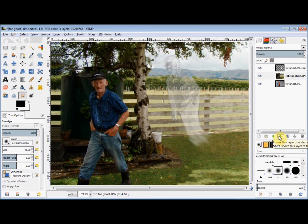I hope this has given you some ideas of how to make simple ghost images, but if you've got any problems or suggestions, please leave a comment.